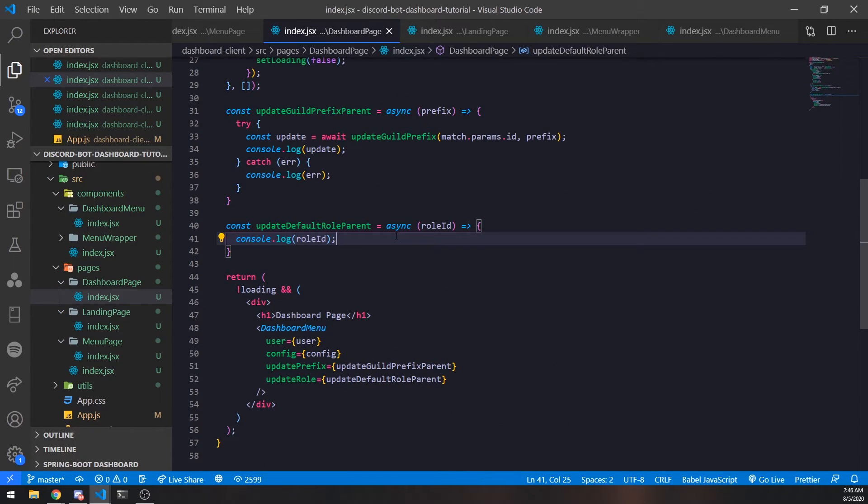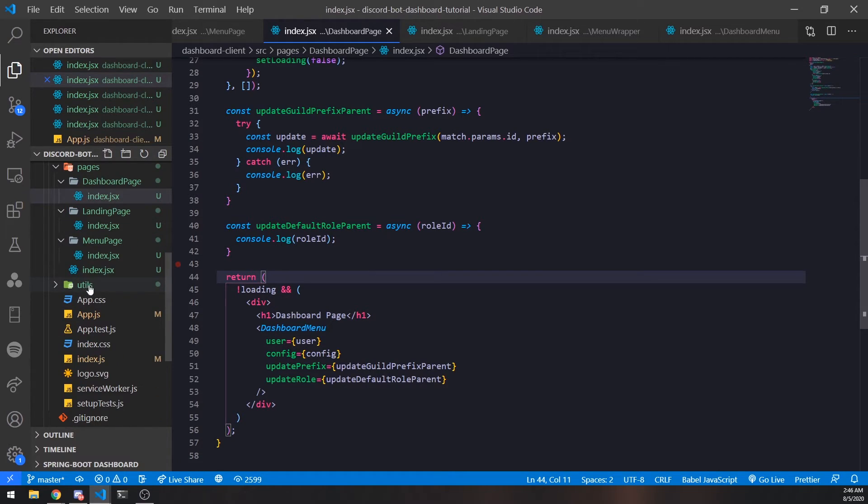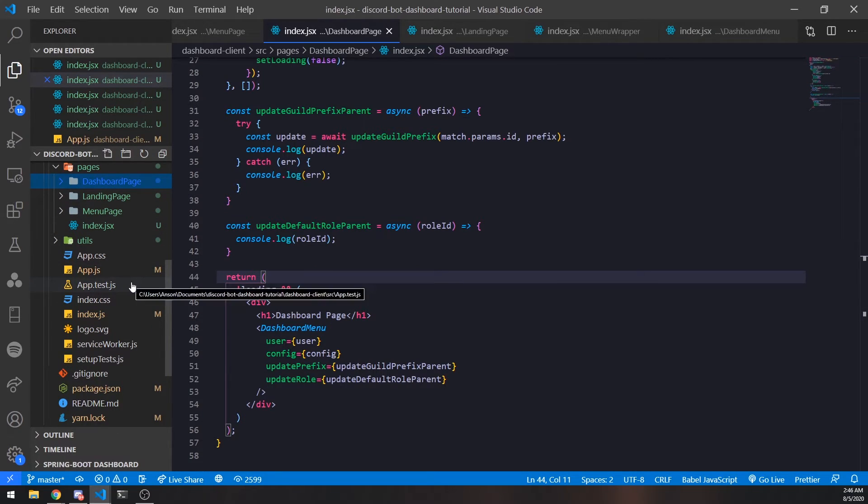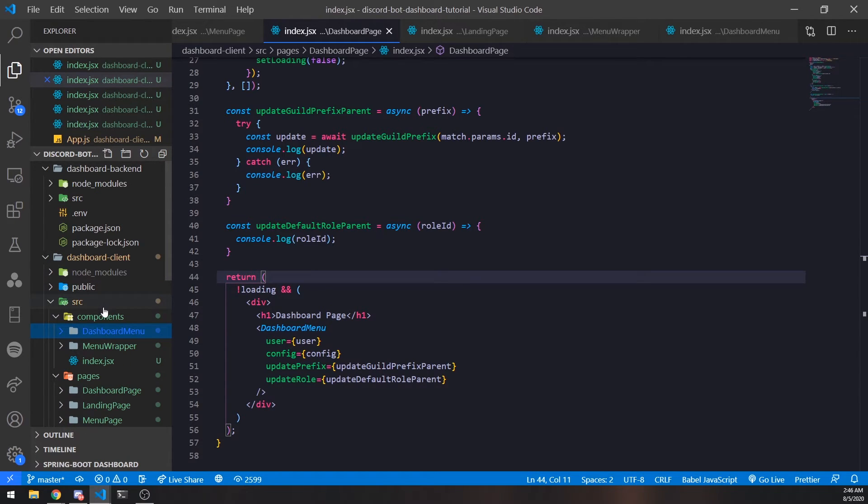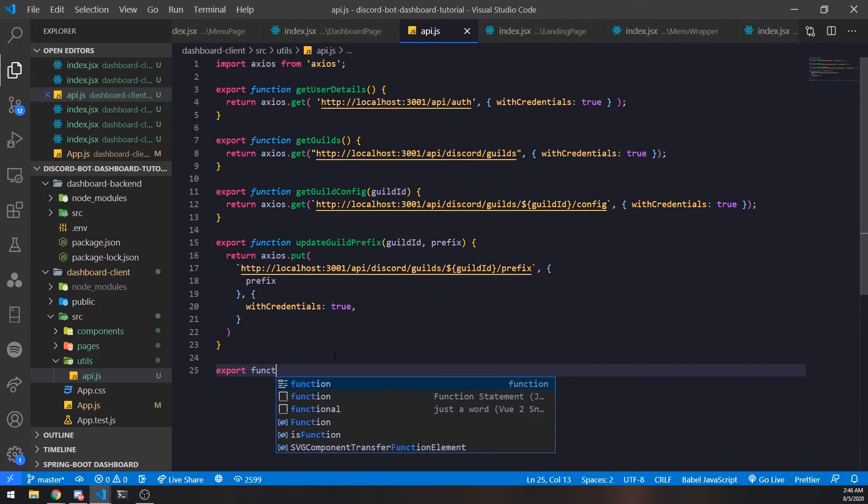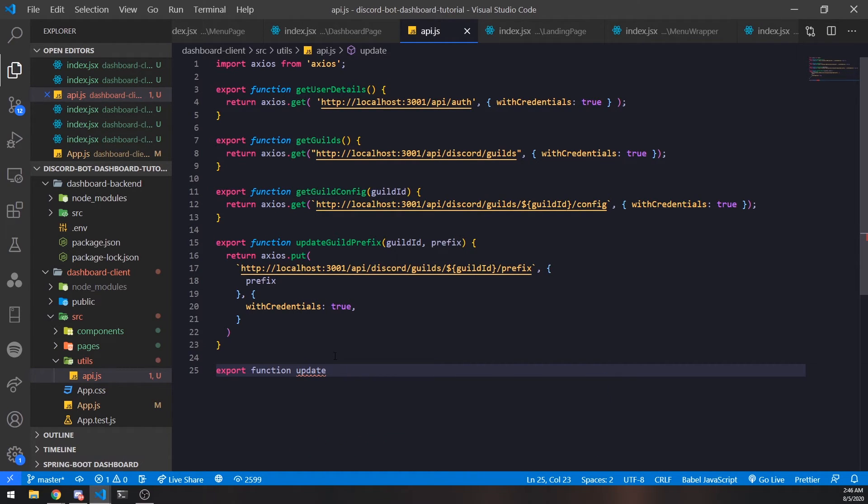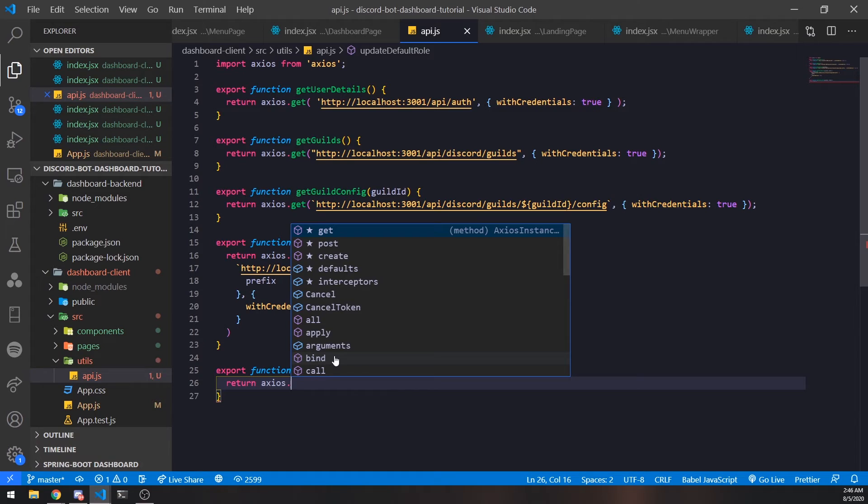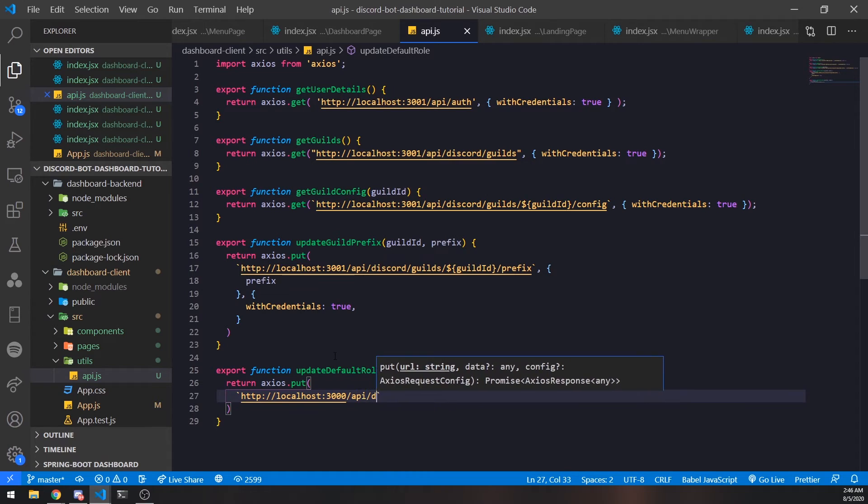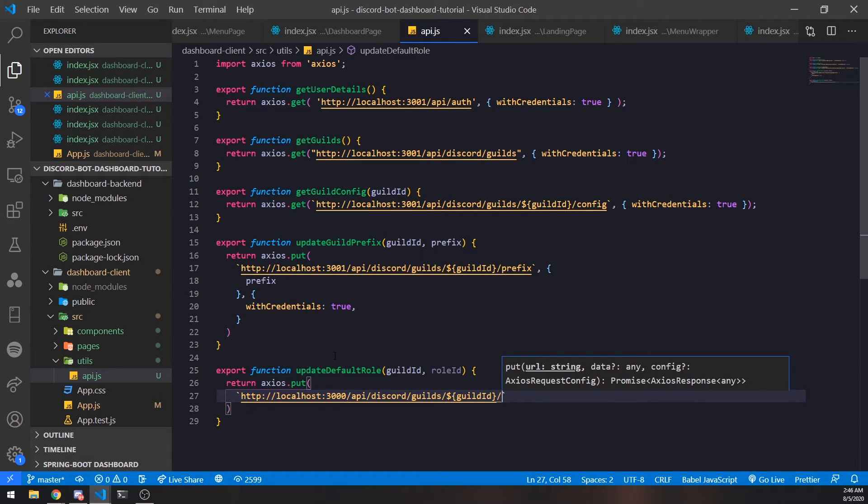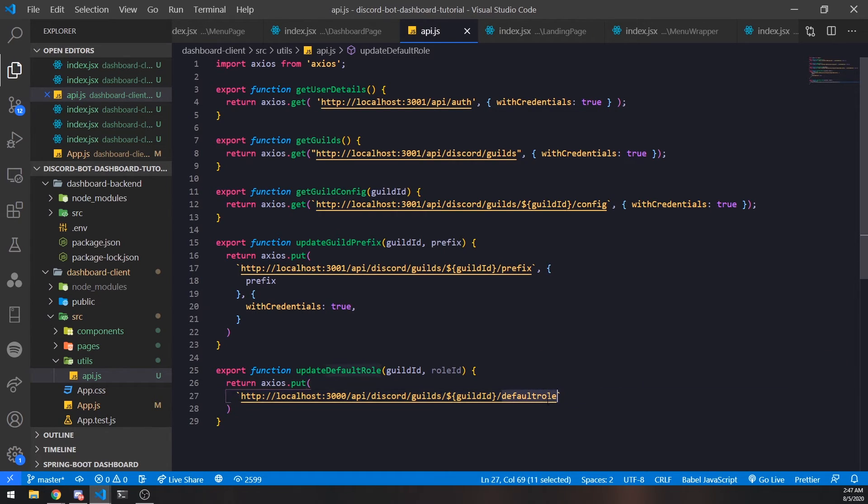We have a couple minutes left, so I'll set up the API route in the frontend but we're not going to set up the backend yet. I'm just setting up the route to call that we haven't implemented yet. Export function updateDefaultRole - we'll need the guild ID as well as the role ID. This is going to be axios.put to localhost port 3000 /api/discord/guilds/guild_id, and I think /roles/default should be fine.